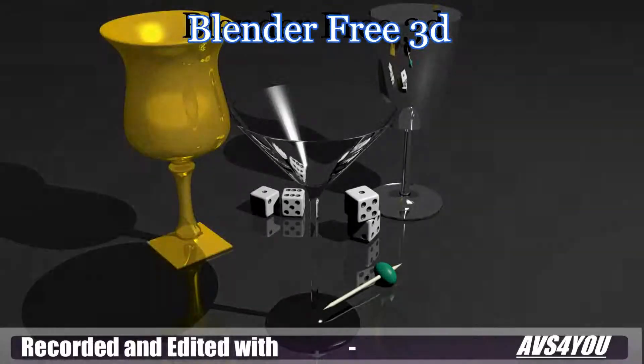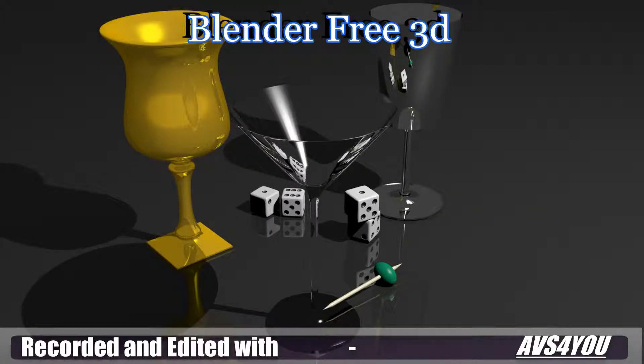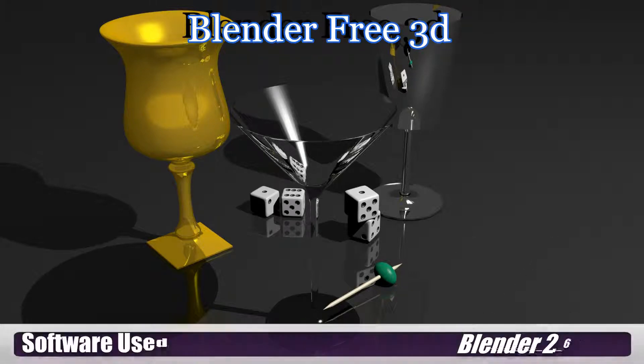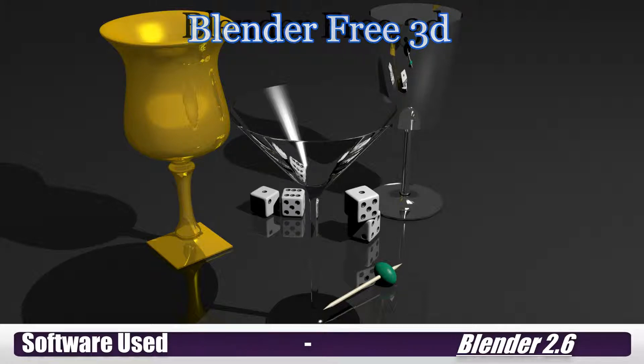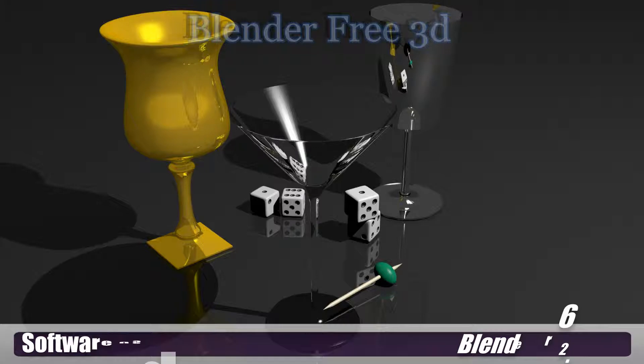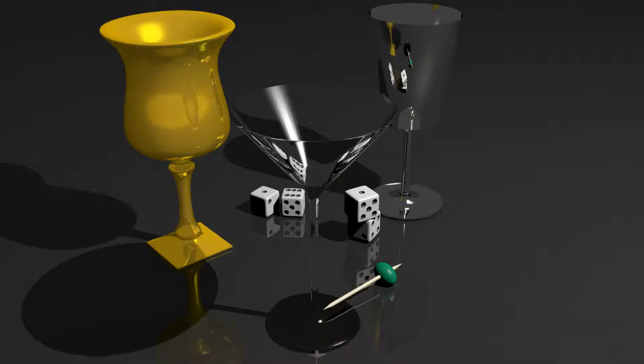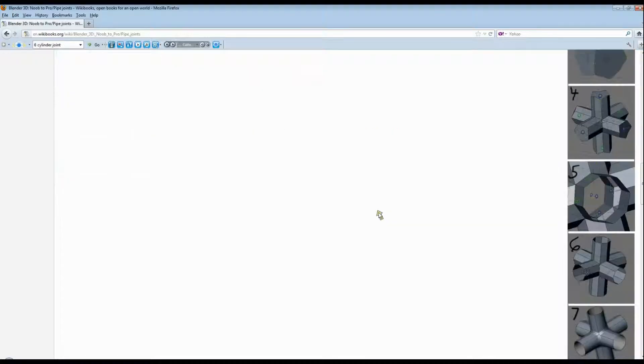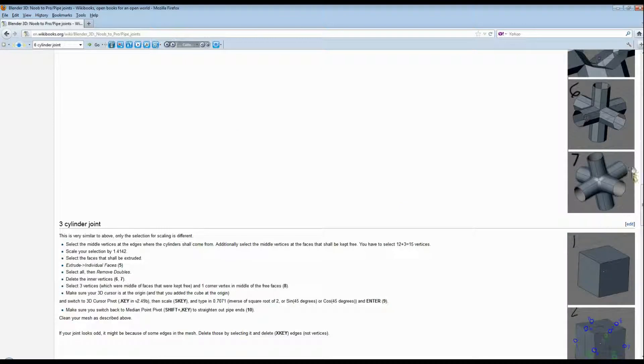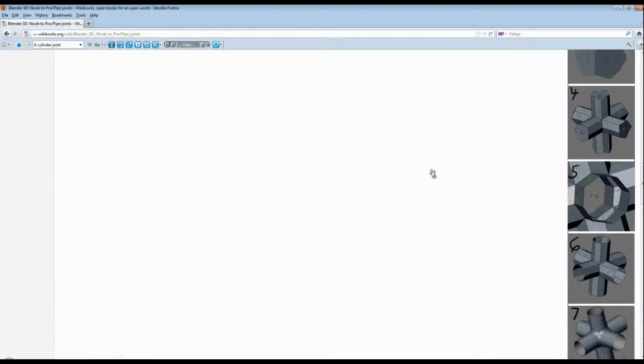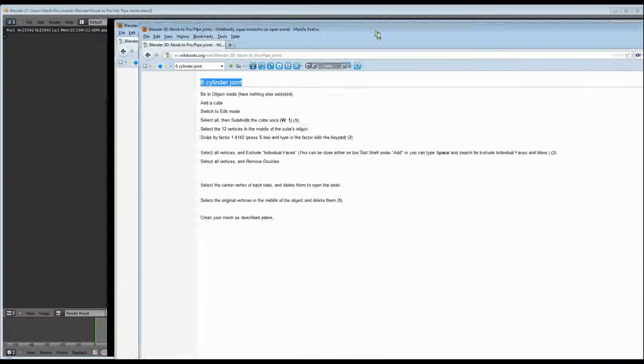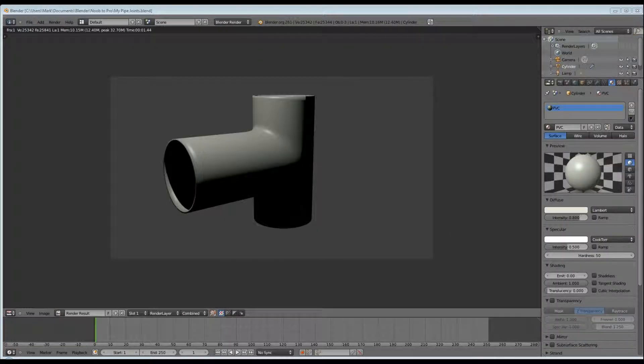Welcome to the second part of my pipe joints tutorials. These are all done in Blender 2.6 and can be found on WikiBooks under the heading of Blender Noob to Pro. Today I'm going to cover the six cylinder joint or the six-way joint.